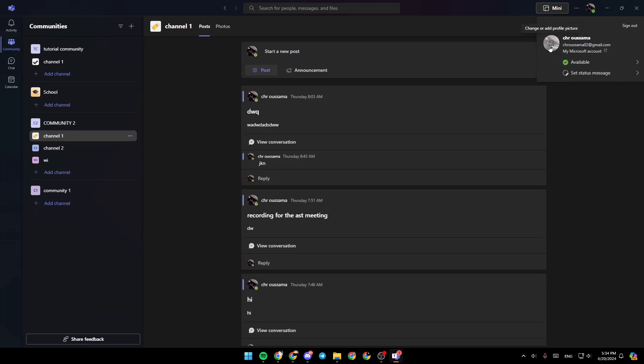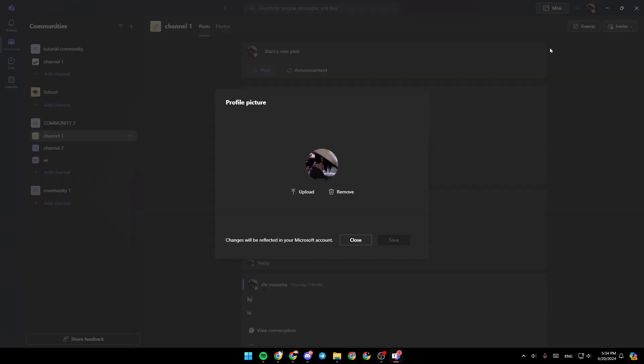Here you're going to find your email and so on. So go ahead and hover your mouse over your profile picture. As you can see, it says change or add profile picture. So go ahead and click on it.